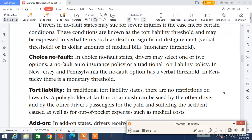In choice no-fault states, drivers may select one of two options: a no-fault auto insurance policy or a traditional tort liability policy. In New Jersey and Pennsylvania, the no-fault option has a verbal threshold. In Kentucky, there is a monetary threshold.